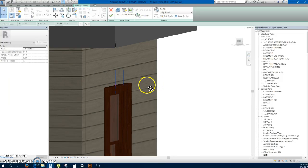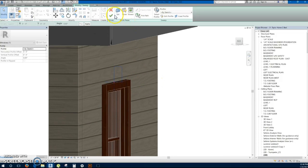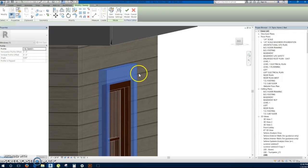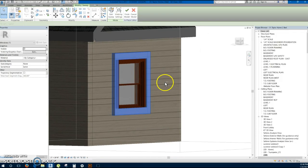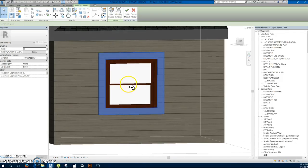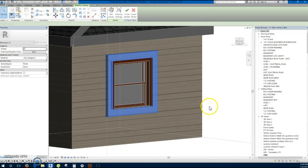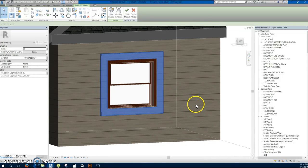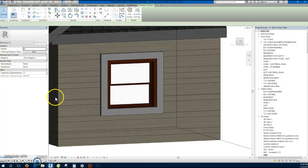And then when you click this check mark, it will then put it into a sweep. So now you have a sweep that's going around those windows. And that is how you use the sweep command in model in place.